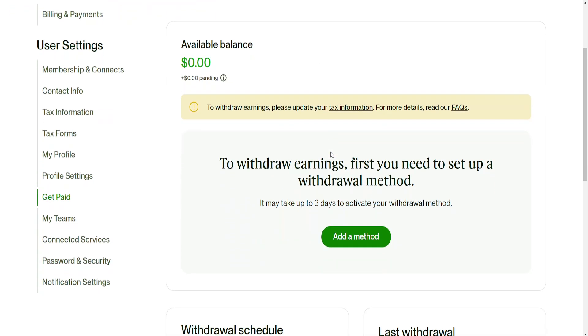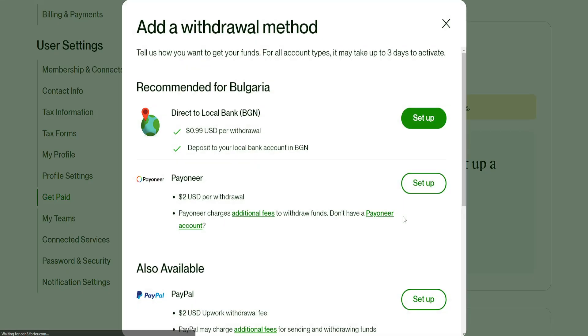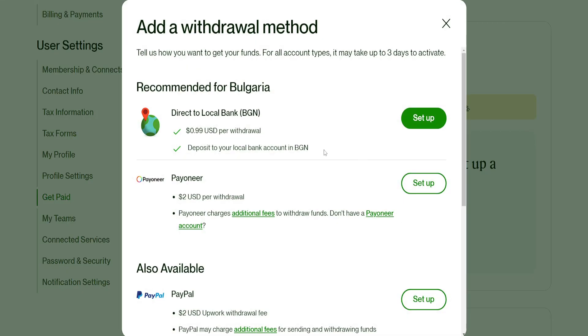So from here it will show us that we have to add a payment method so just click add a method and the second option is for Payoneer so we have to click on setup.